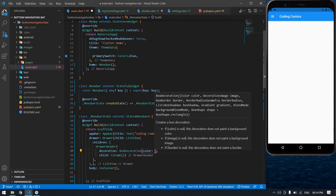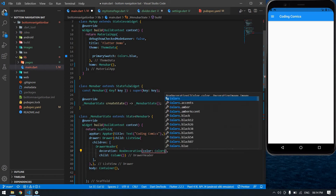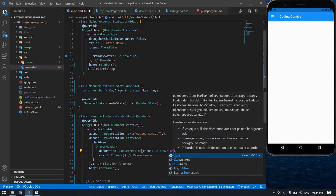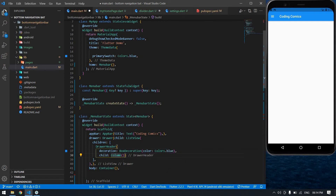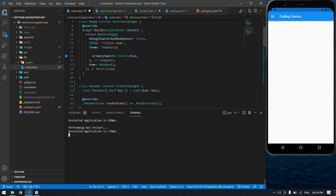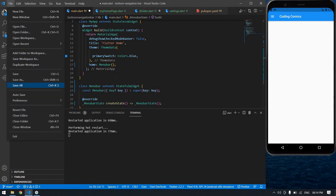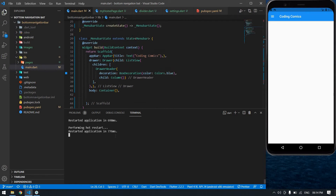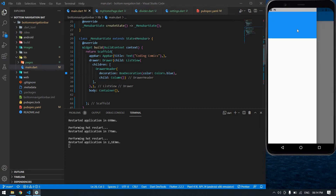First I'll show you how to give a color — Colors.blue. I save and in the terminal I press Shift+R to reload the page. I click the menu — yeah, it's blue.